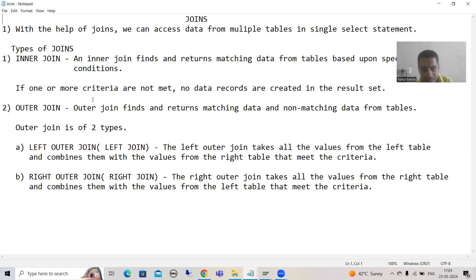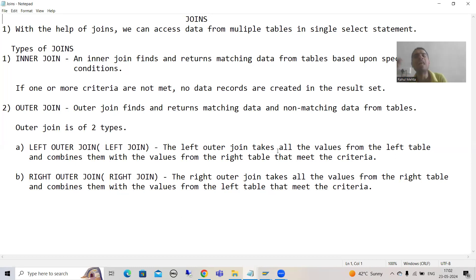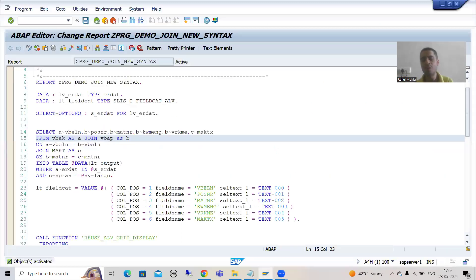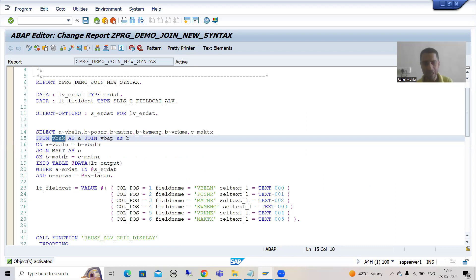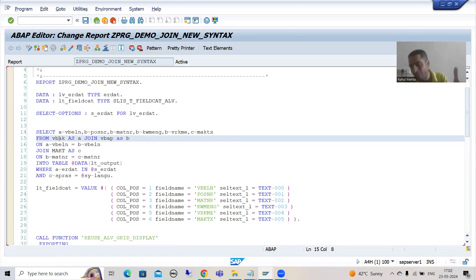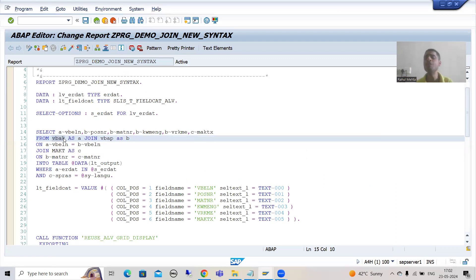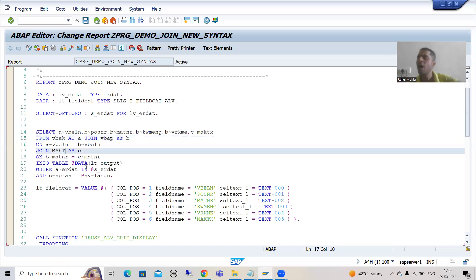Left outer join takes all the values from the left table and then combines with the values of the right table — whatever table is present on the right hand side. This is what we want: all records based upon the condition from the table on the left hand side, combined with the table available on the right hand side. So in this case we will go for left outer join.